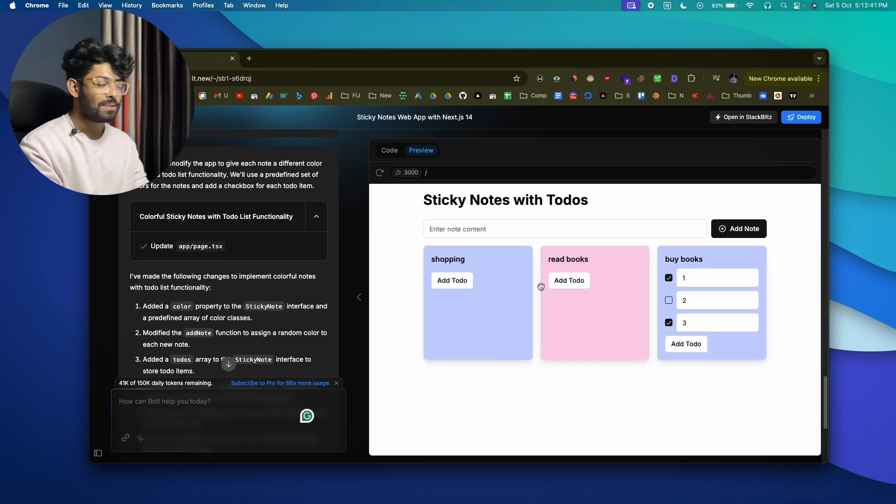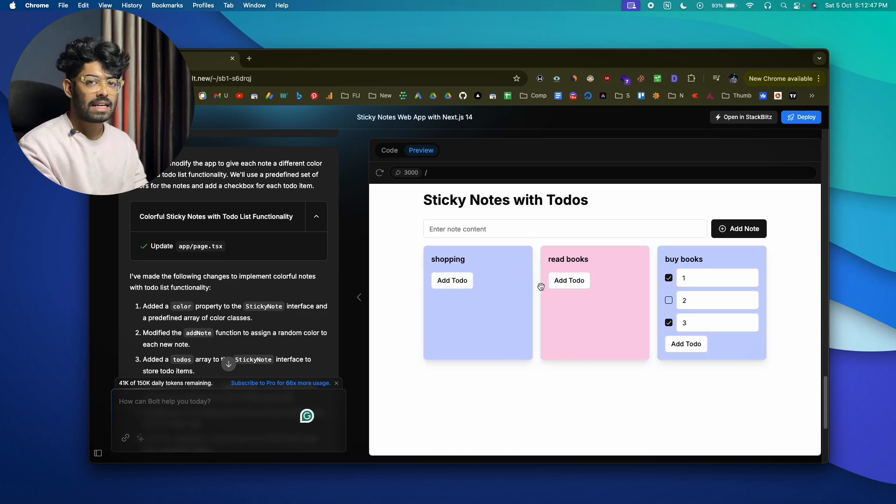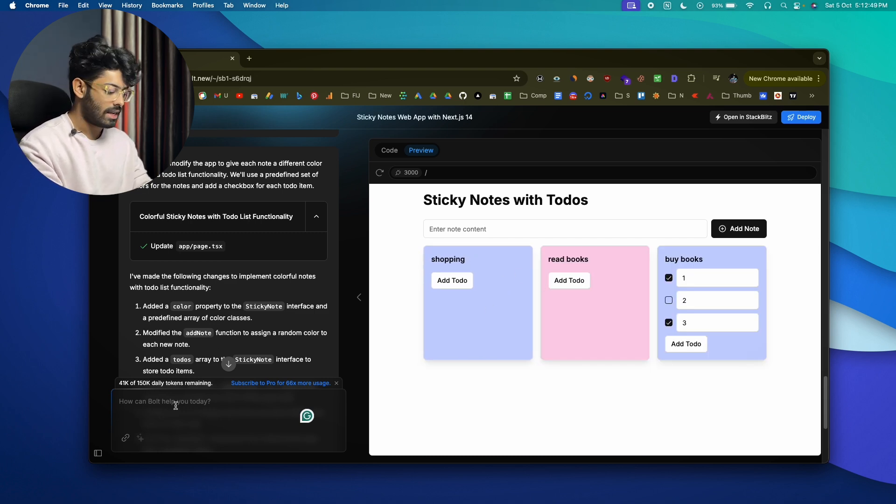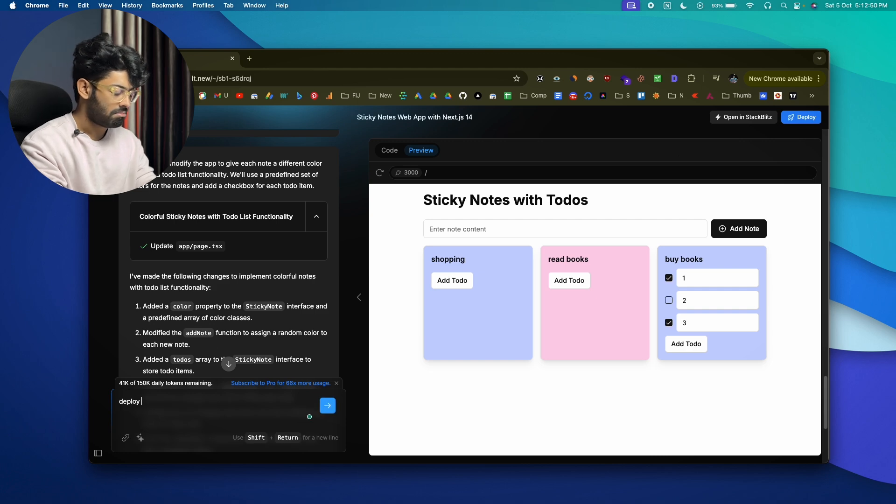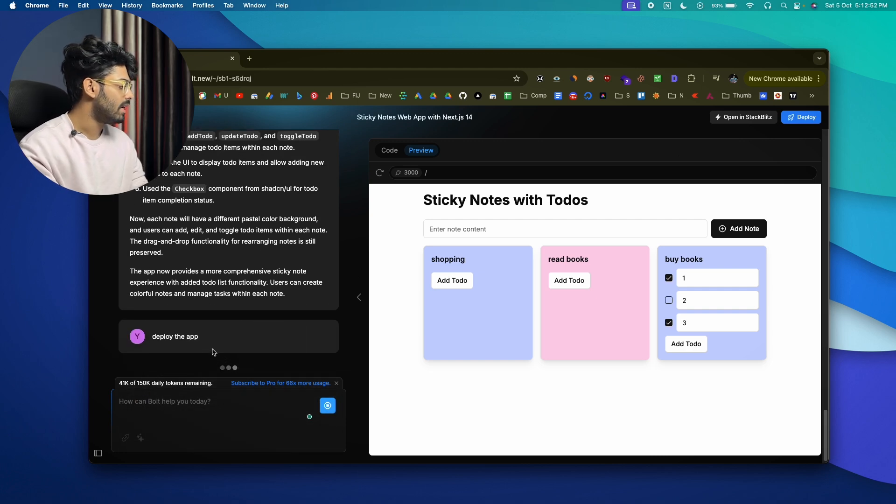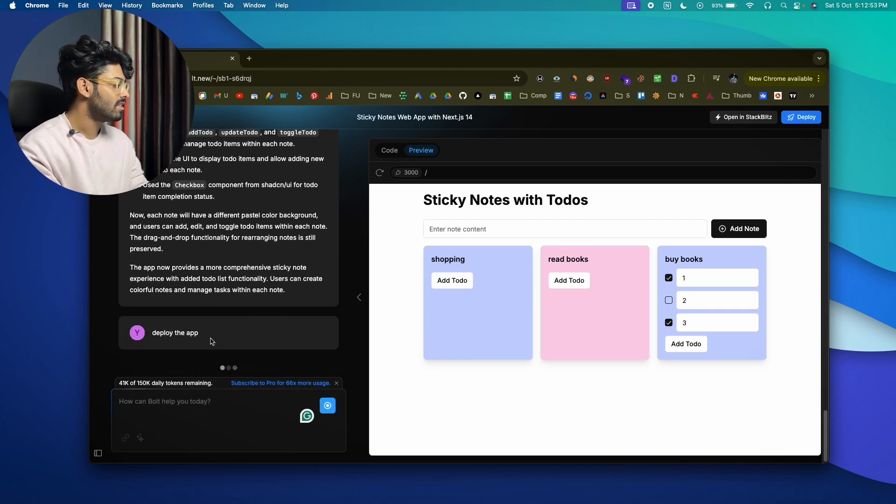I mean, that's how simple it is. Okay, now that we're done creating this, let's try to deploy it. So go ahead and let's say 'Deploy the app,' hit enter, and let's see what it comes up with.